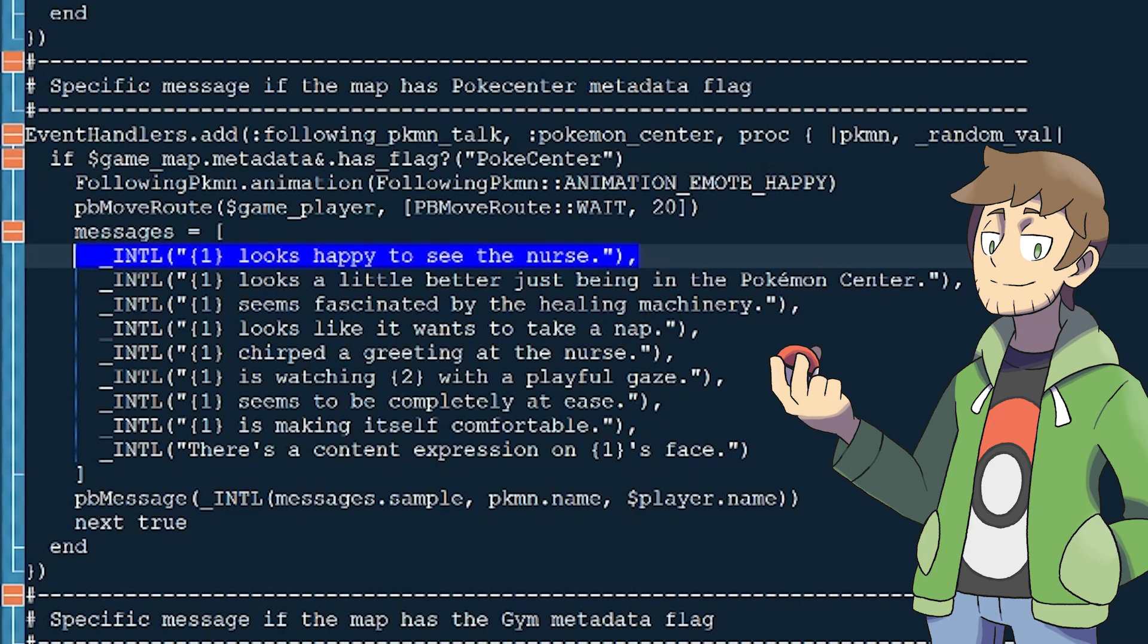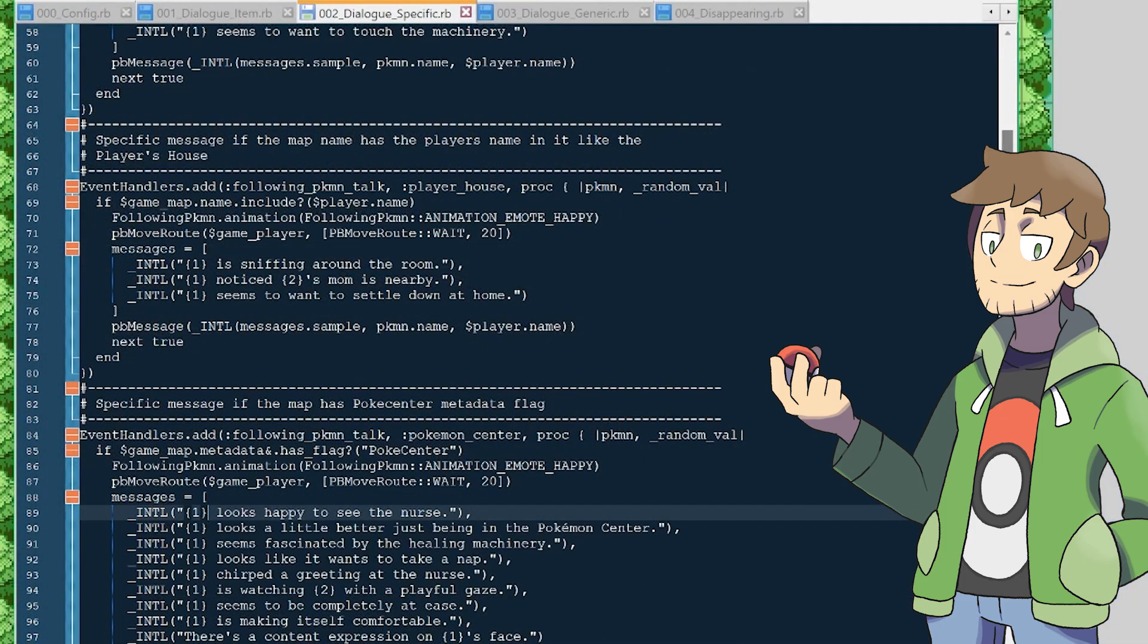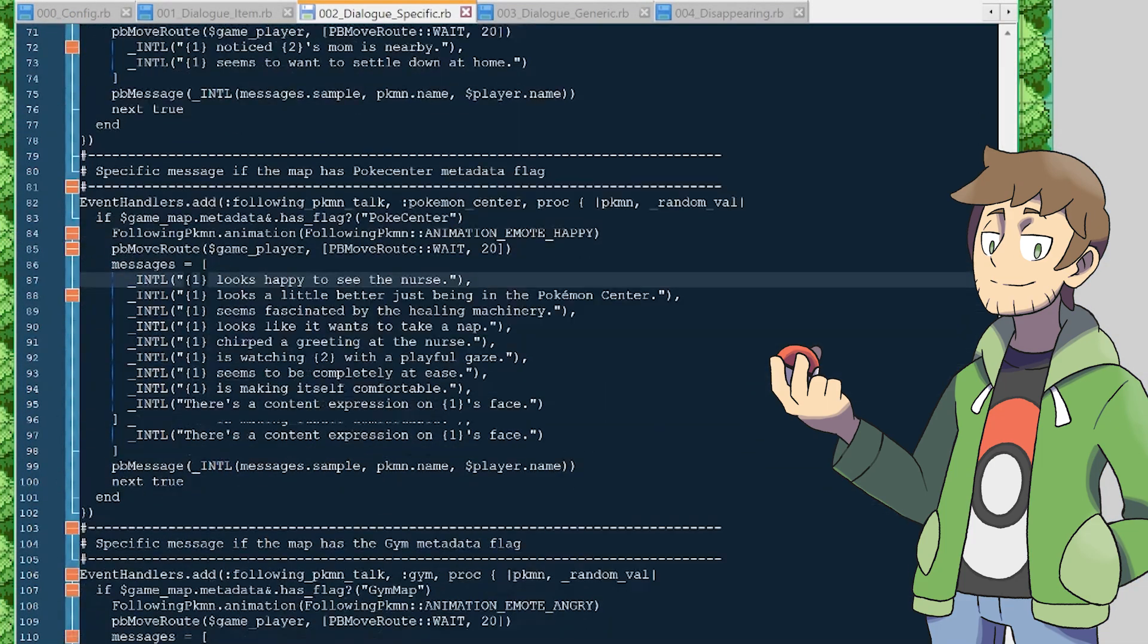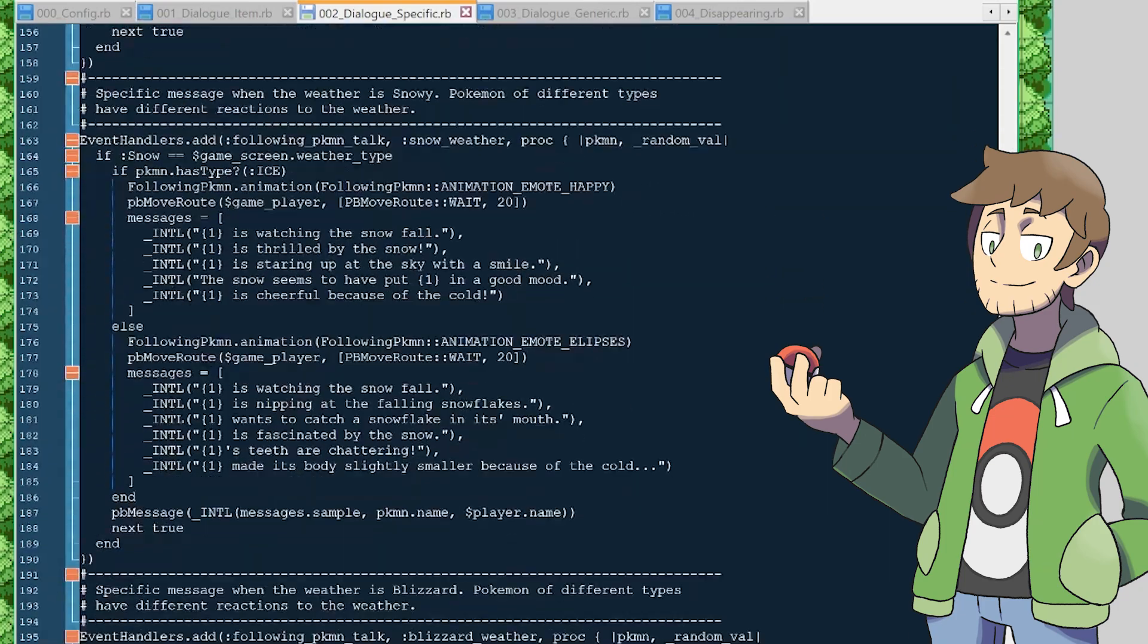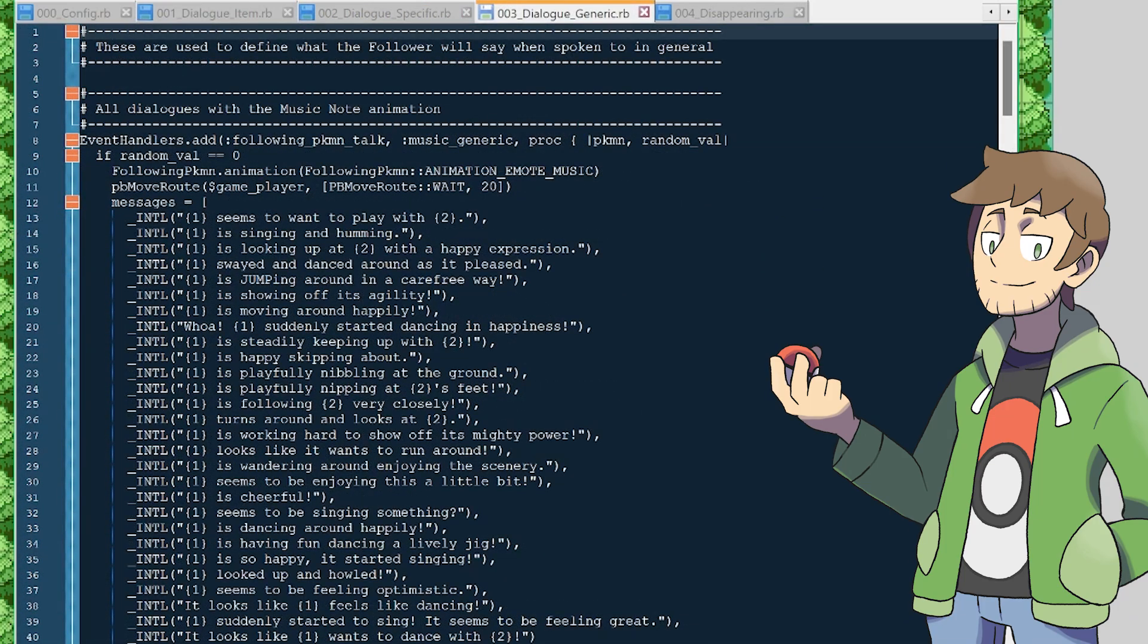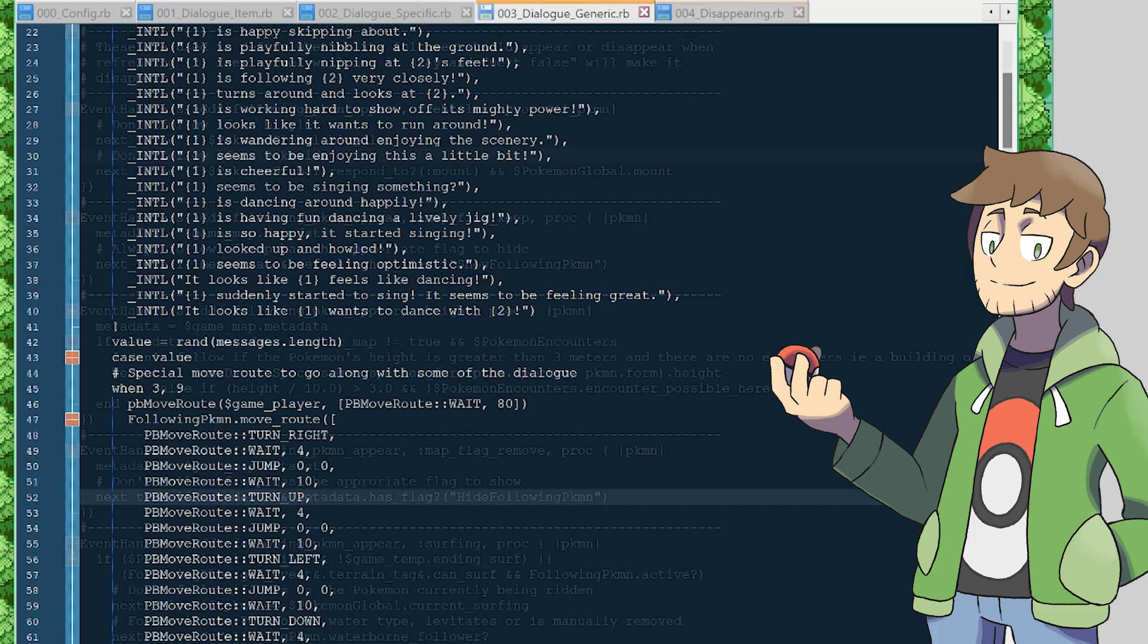You can see that the follower references the maps with specific dialogue here, like our Pokemon looks happy to see the nurse. If it's unclear, by the way, the brackets 1 here at the start for some of these dialogues is where the Pokemon name gets fed in when this line is loaded. So in game, this would say Totodile looks happy to see the nurse. And if you keep scrolling down, you can see that there are way more examples that you can reference for specific dialogue. The next script after that is Dialog Generic. This just controls the dialogues and animations that we'll play when we talk to our follower, which are chosen at random if no specific conditions are met.